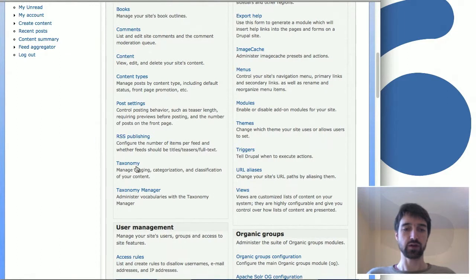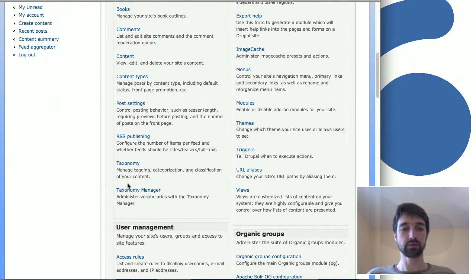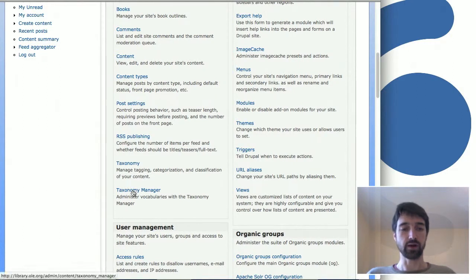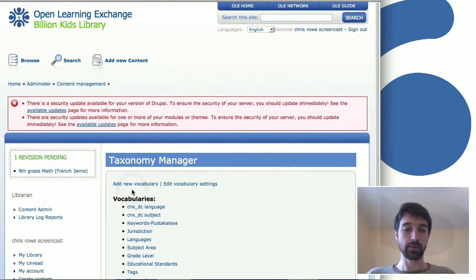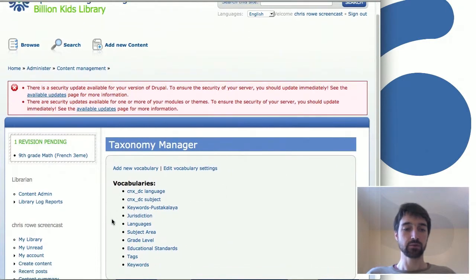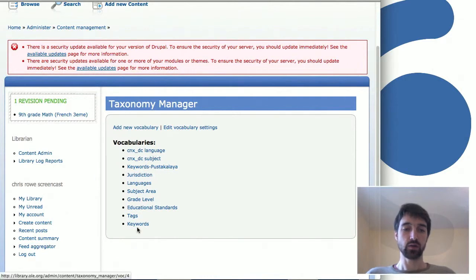Here's a bunch of different kinds of things that you can do on the site. What we're looking for is taxonomy, which is the main functionality, and then there's taxonomy manager, which is an add-on module that makes it, gives you a different interface for editing taxonomies. That's the one we're going to use today.